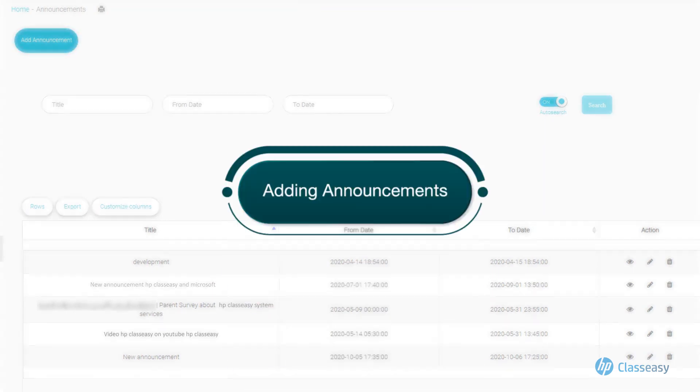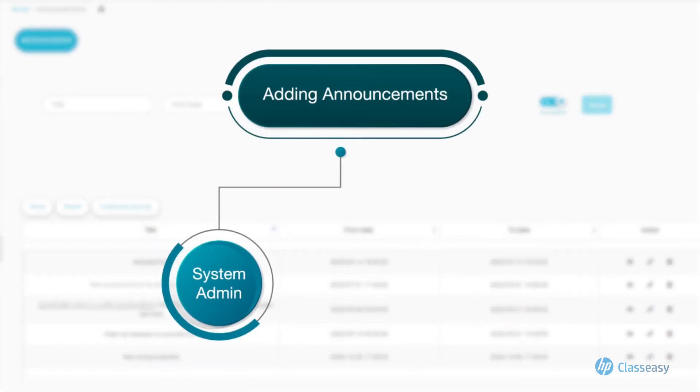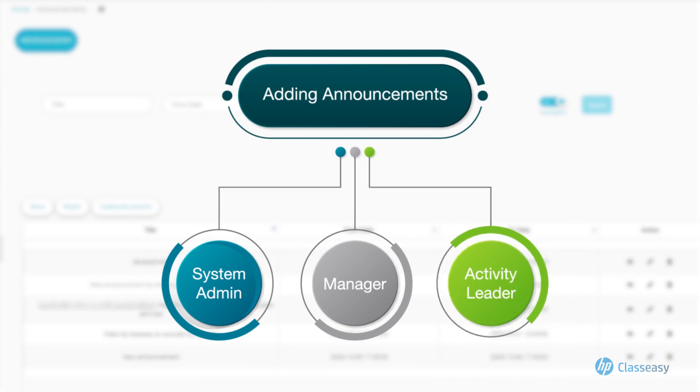Only the system administrator, the manager, and the activity leader have the authority to add announcements in the system, but they are displayed to all users.